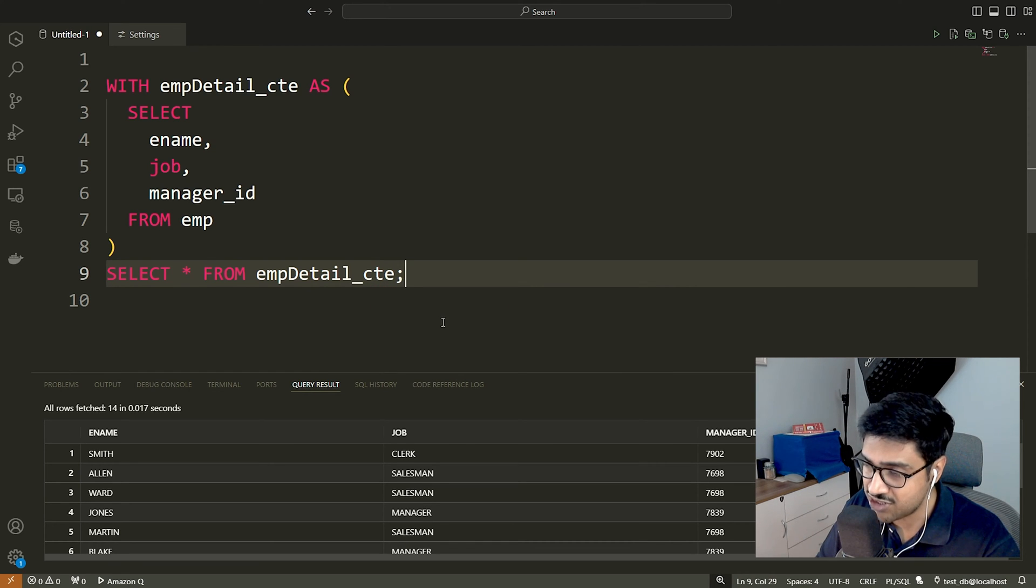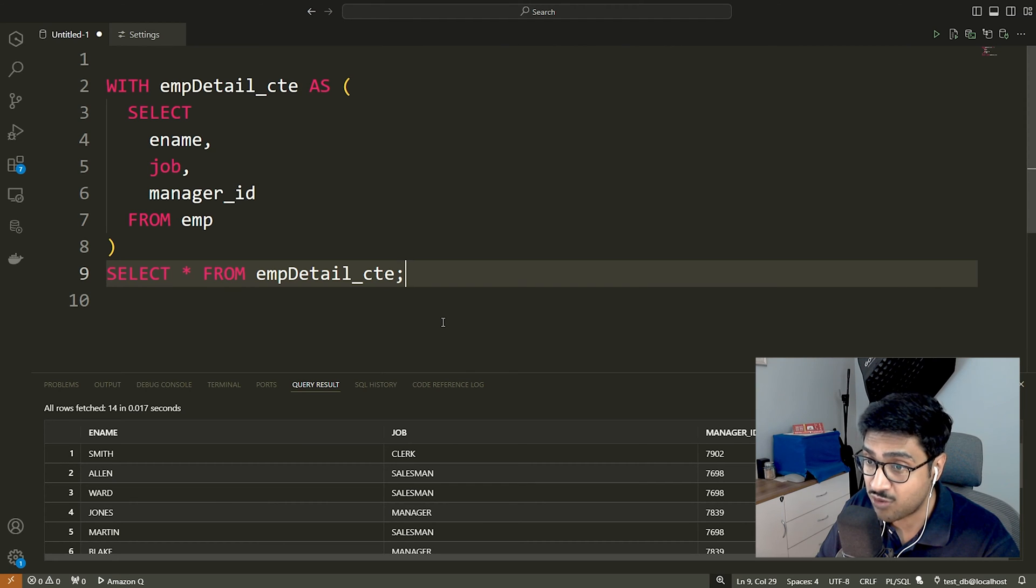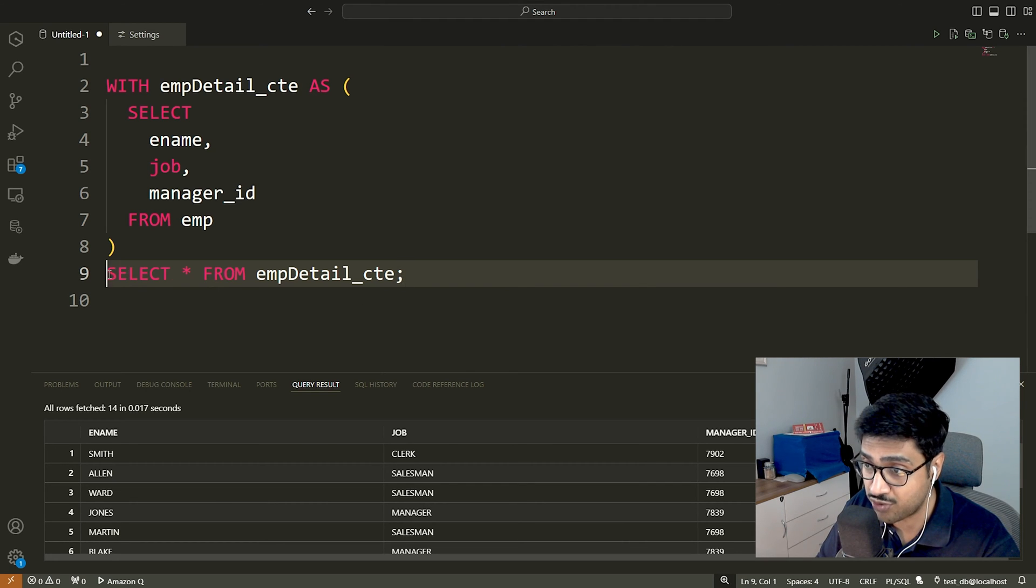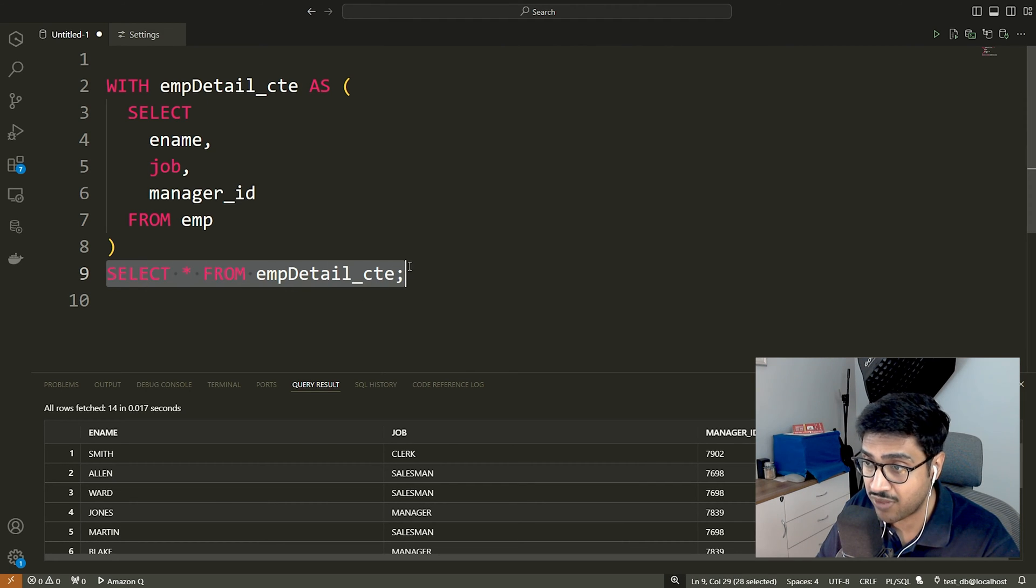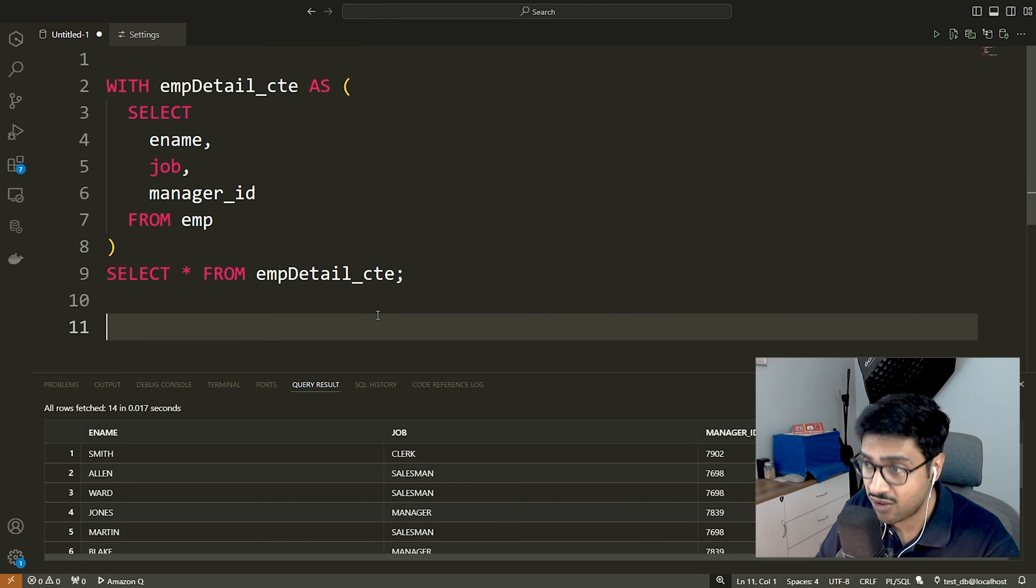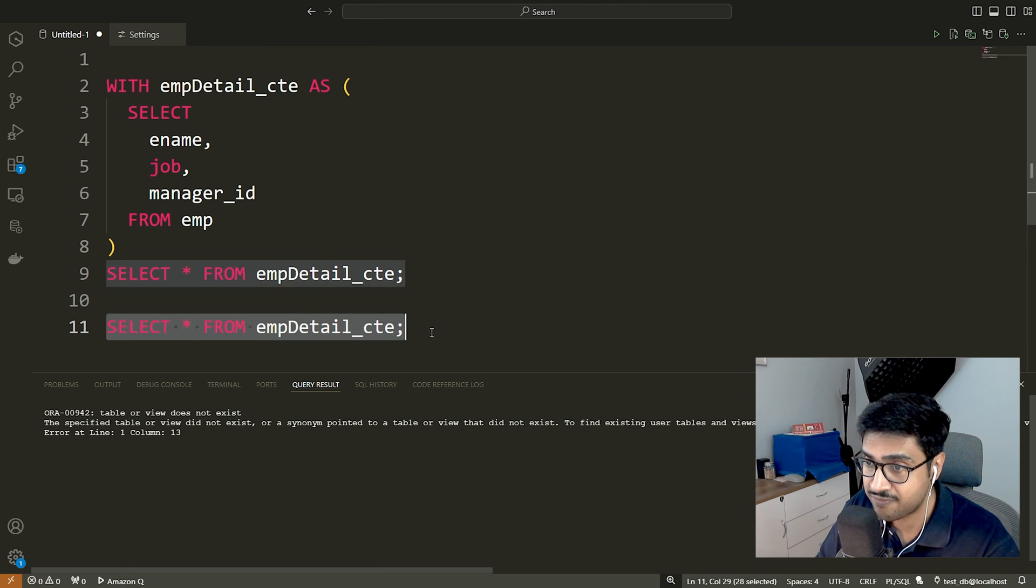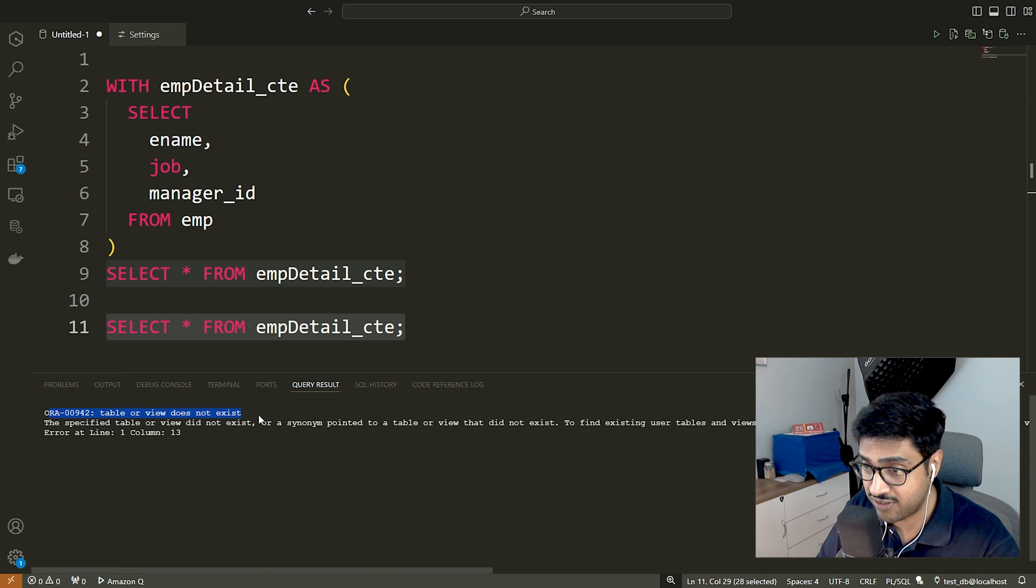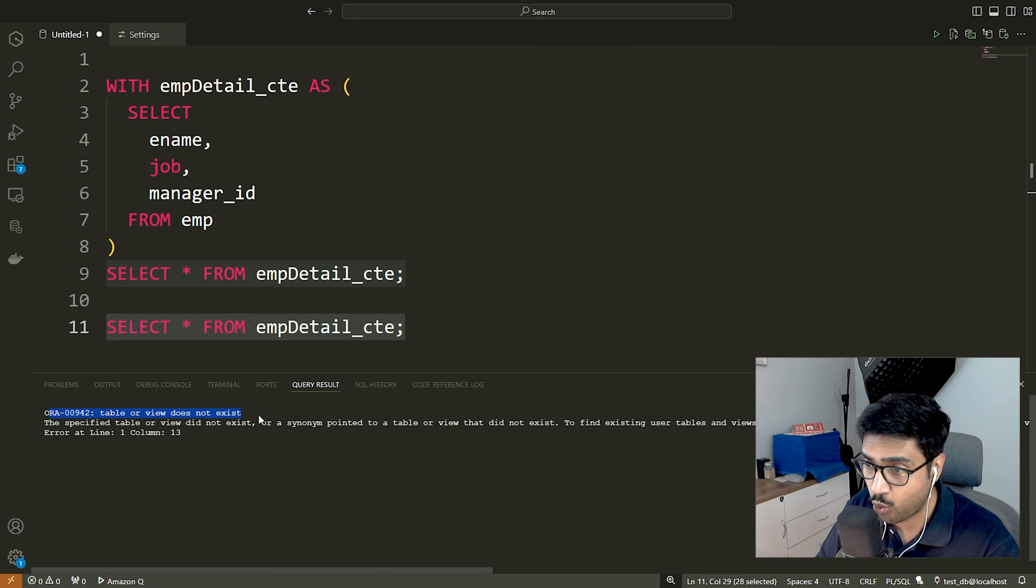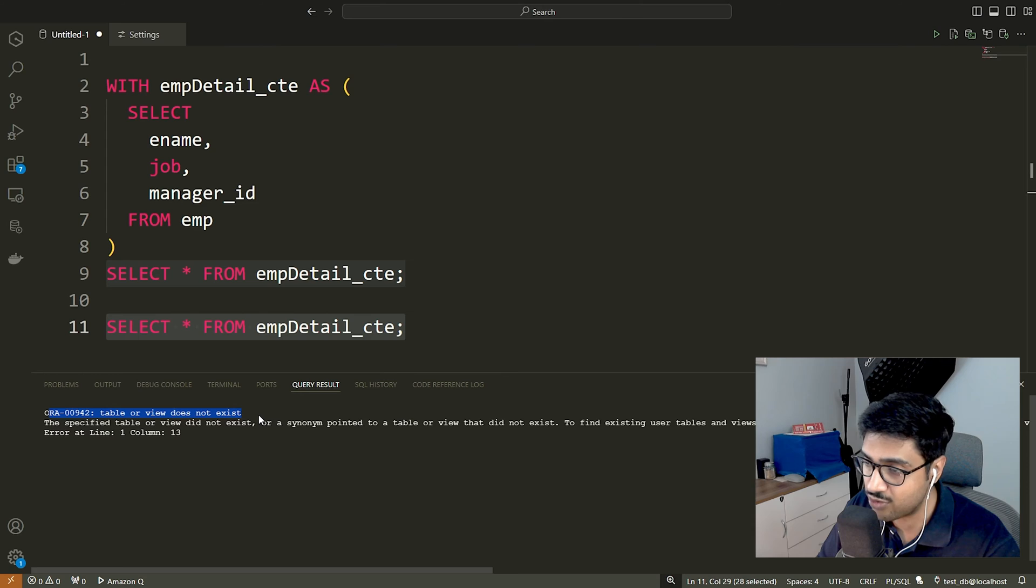However, as mentioned, a common table expression in SQL exists solely for the duration of a single query. Attempting to reference it again will result in an error. Like this. As you can see, we encounter an ORA00942 table or view does not exist error.